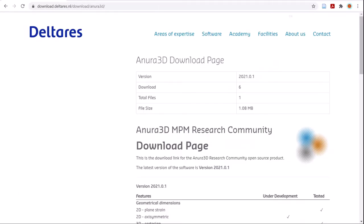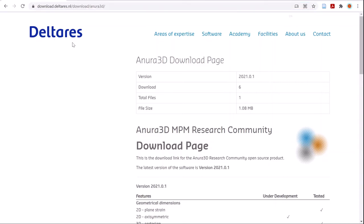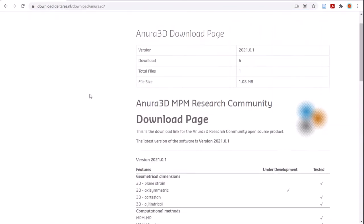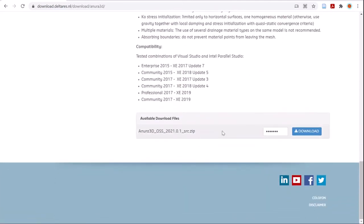The first step is to download the source code. You can do this using the link provided in the email after registering, navigating to the Anura 3D download page, going to the bottom, inputting the password, and clicking download.